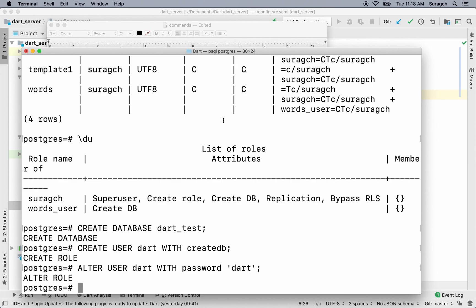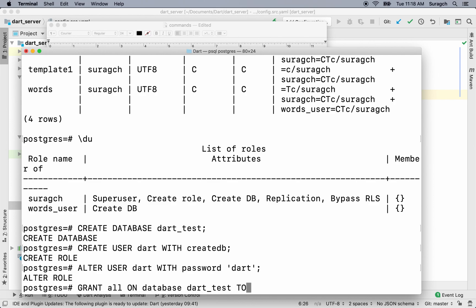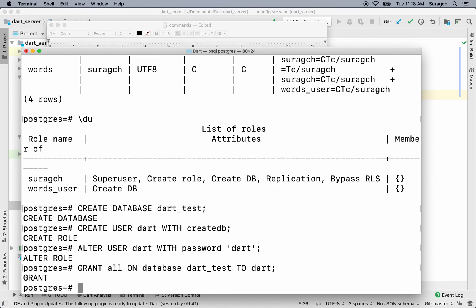Now let's connect that user to our database. So write grant all on database dart_test to dart. Semicolon. So that gives the dart user access to the dart_test database. Alright, that's all set up in PostgreSQL now.